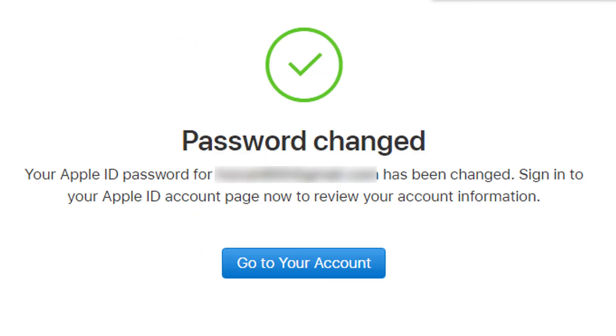That's it. By this easy and simple method, you can reset your iCloud or Apple ID. I hope you liked this video. Thanks for watching.